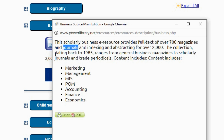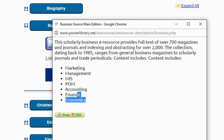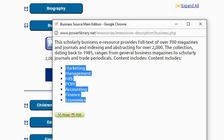A little further down, I see dating back to 1985, so I know the date range, or at least when it starts. And at the very bottom is a bulleted list of many of the subjects included in Business Source Main Edition.